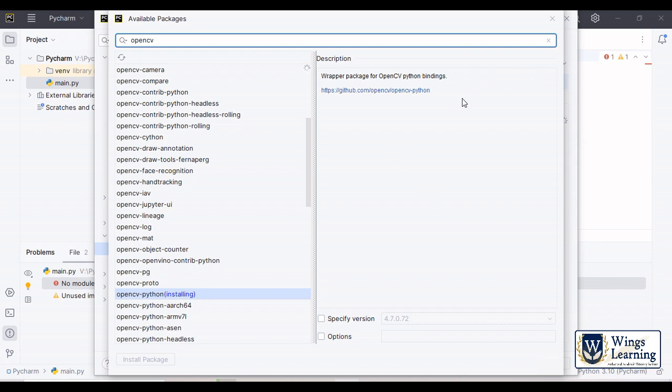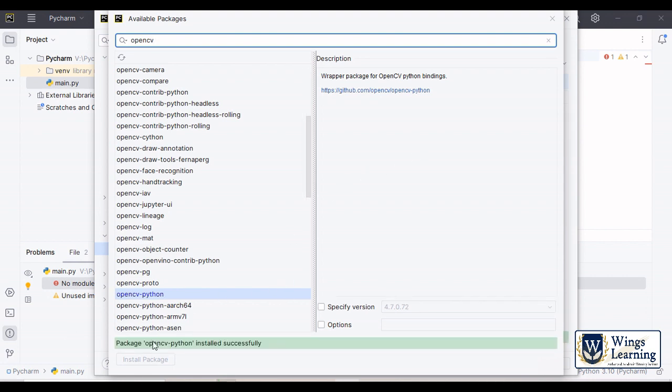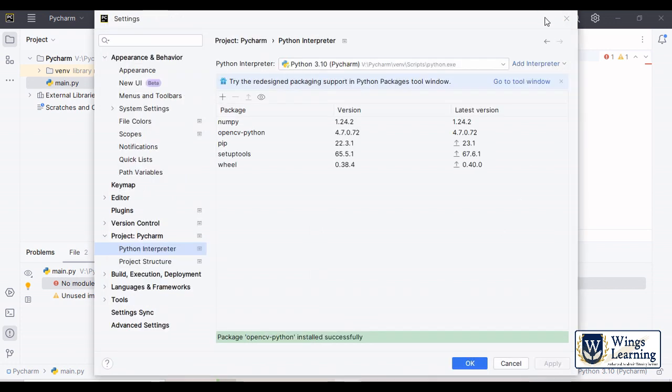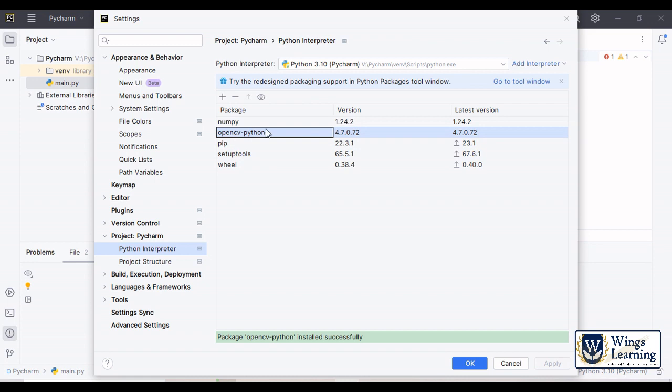Just because some unknown delay that video took me so far 10 minutes, it is fine. Here you can see package OpenCV Python installed successfully and you can see here OpenCV Python is installed.